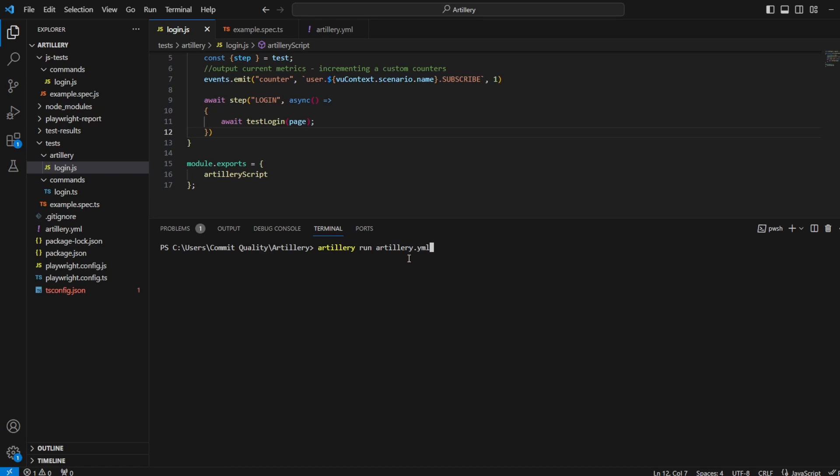But then I'm going to pass through an argument that says --output result.json. And this can be whatever you want. You can name this, you know, commit quality, subscribe to my channel.json, anything.